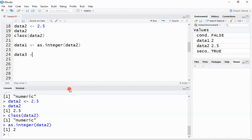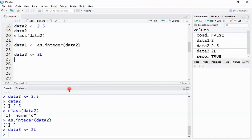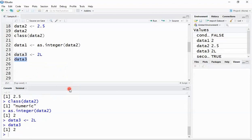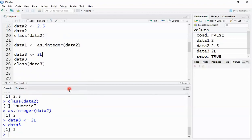I can also create an integer variable directly. I create 'data3' and assign the value '2L'. Printing 'data3' shows the value 2. Now I want to find out what class this variable is.